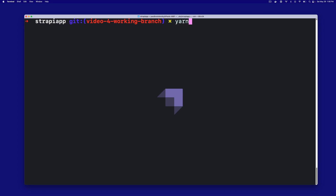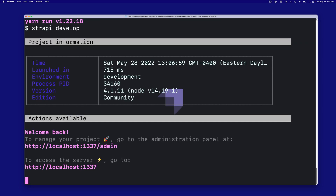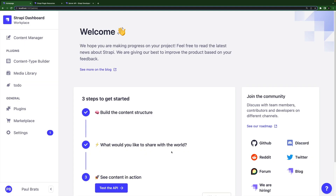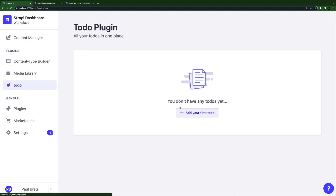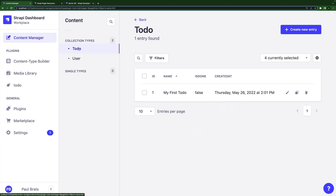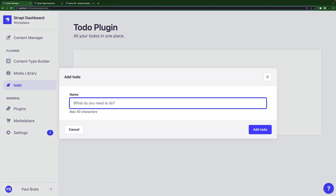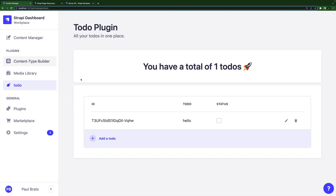Let's start our application by running yarn develop. Once Strapi starts, let's go ahead and log in. With all our previous work, we have our to-do plugin UI finished, and we created our first content type, which was our to-do. So now we have to work on connecting the front end of our to-do application to work with our back end — currently it's not doing that.